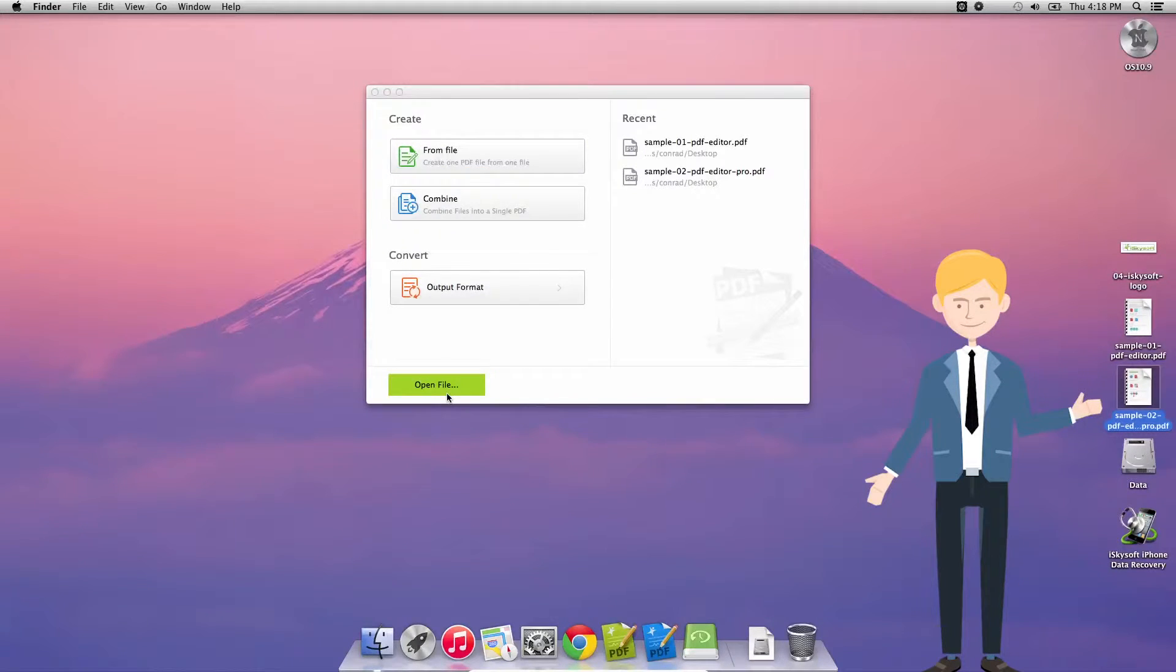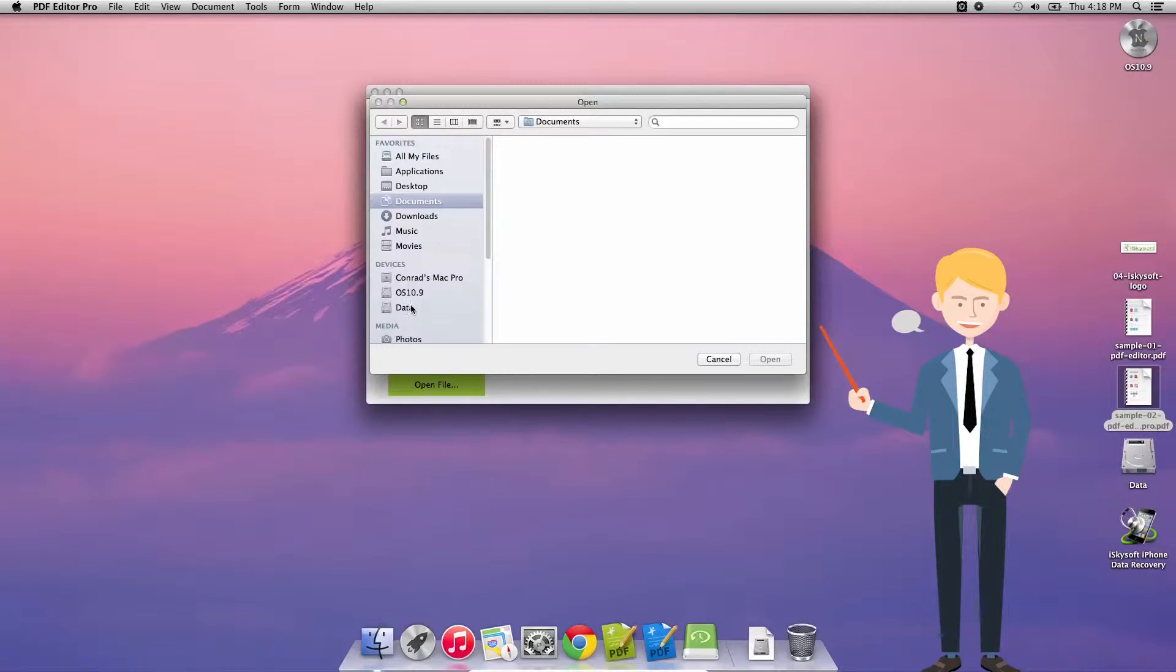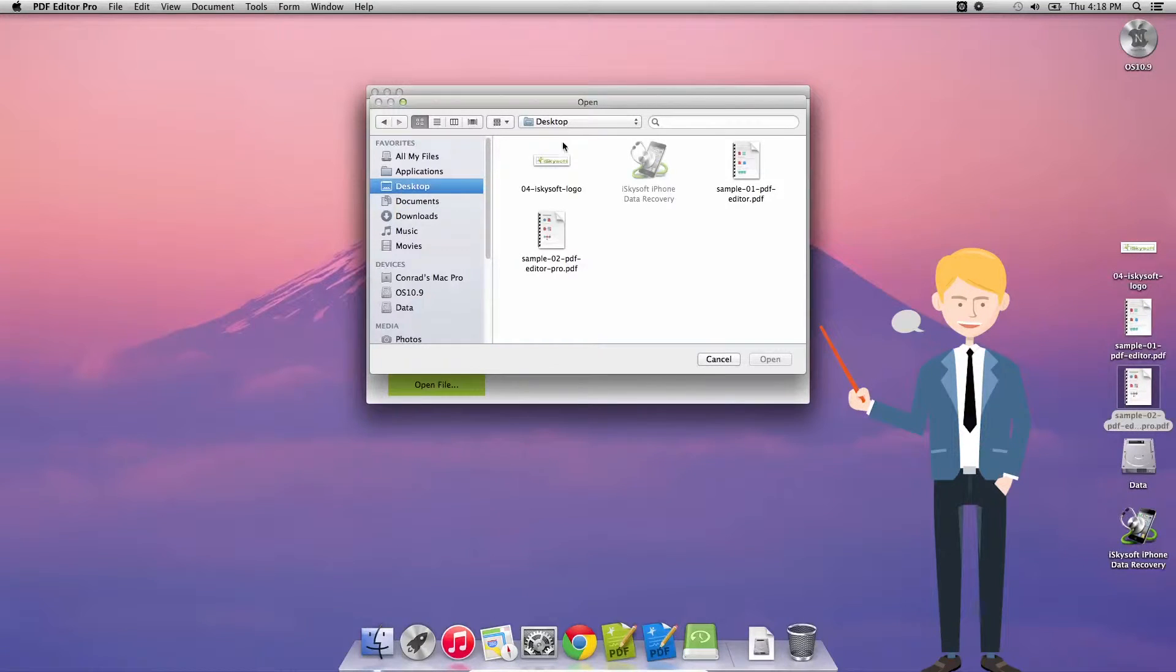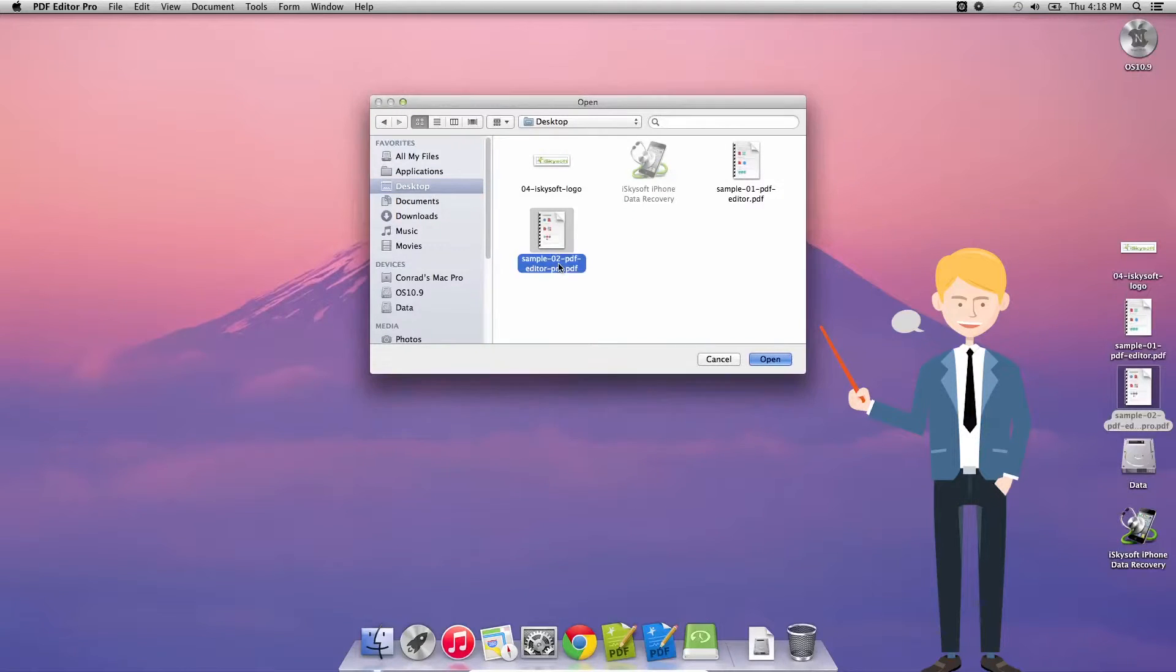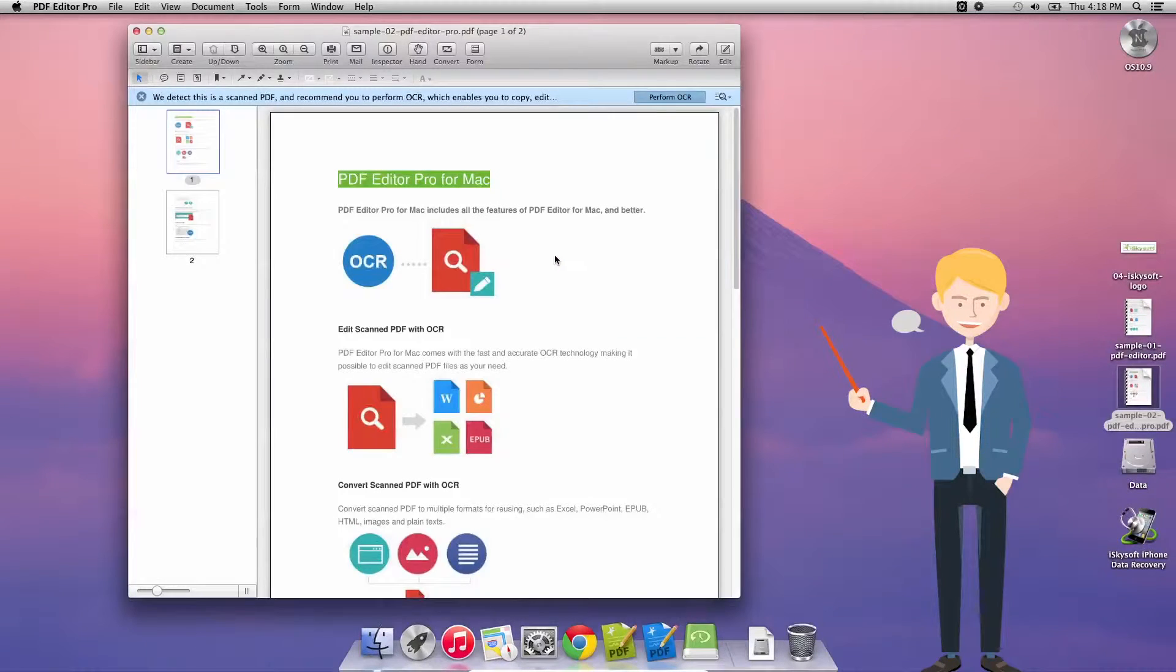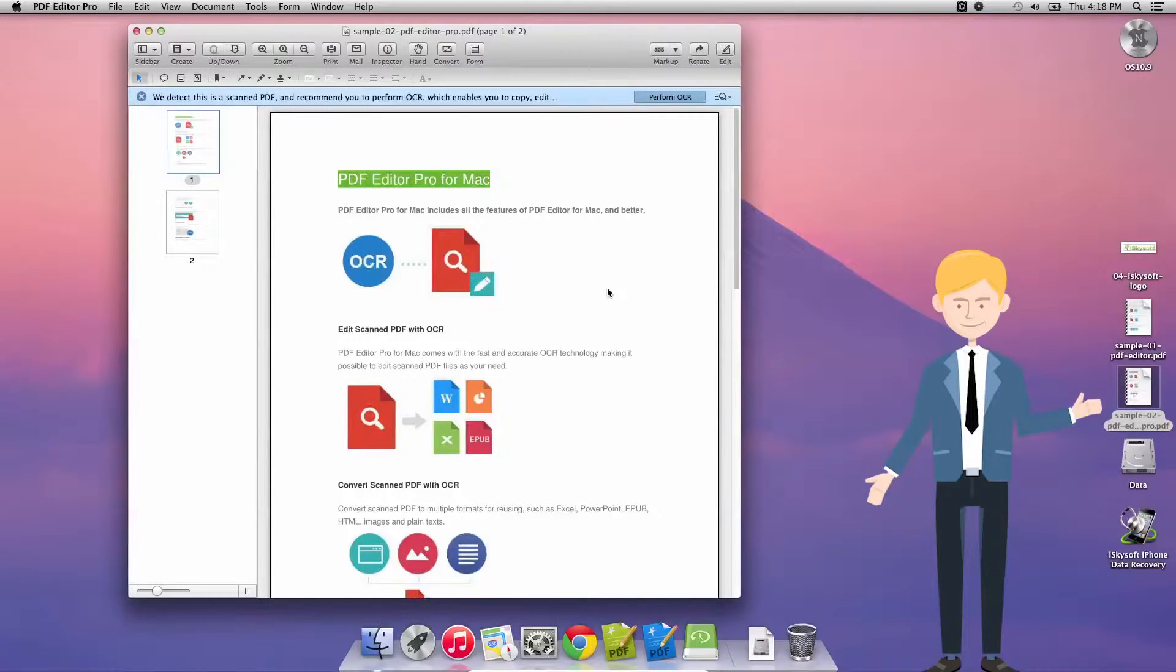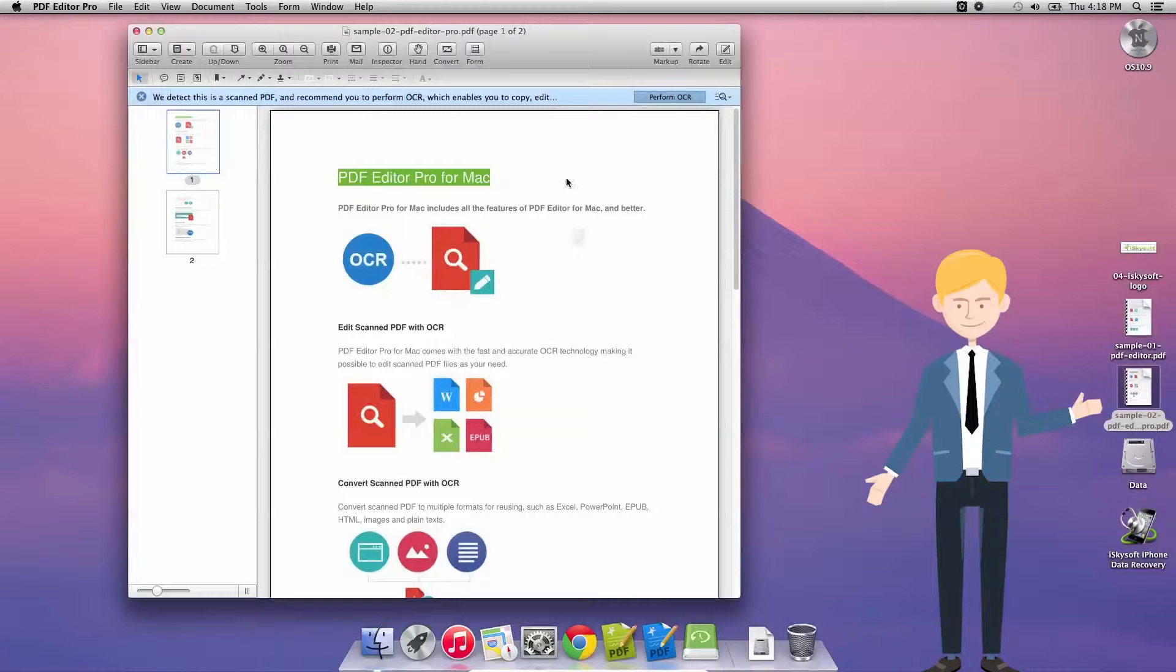So the first thing we're going to do is click on open file and then go to our desktop where I have a sample PDF file already. I'm going to select this and click open or simply double click on the file itself. As you can see, it opens up our sample PDF Editor Pro for Mac information.